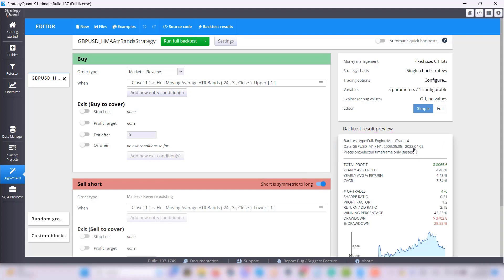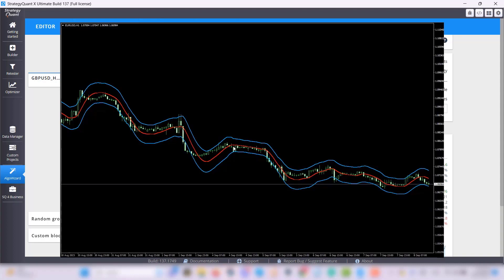Our entry condition is that the close must be greater than the Hull Moving Average ATR Bands upper. To give you a better idea, I will go back to the sample chart of the indicator, and the close price must be greater than this upper blue curve.